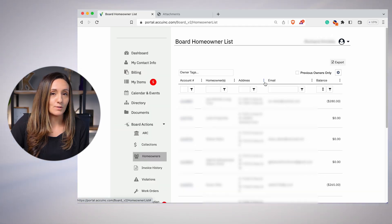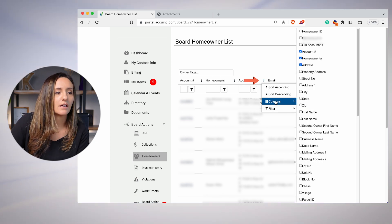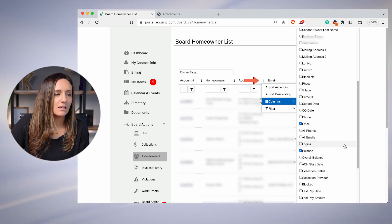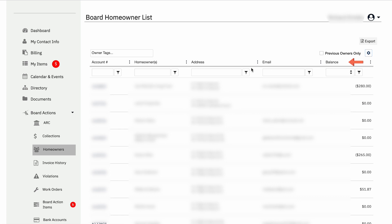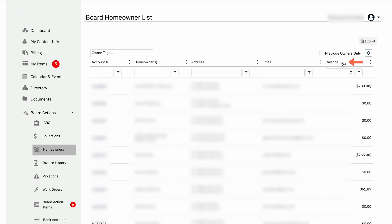We also have homeowners. Those three dots are really important — if you click them, it lets you choose more options on your columns. You can select the account number, the homeowner's address, their email, and their overall balance. This is really important for board members because it shows who hasn't paid their dues or who is current. It helps you with future forecasting and budgeting purposes to know what is coming in on your bank accounts. When you click any of the header tabs, it allows you to sort. The blue arrow — if you click it more than once, it'll change your sorting function. Always click the headers to sort your information.